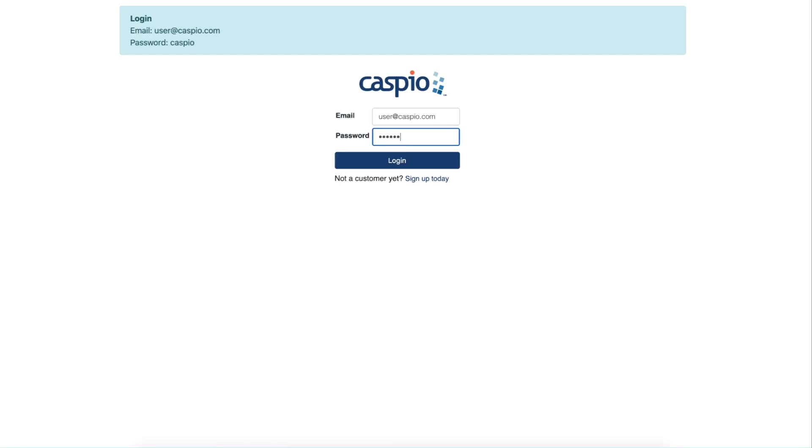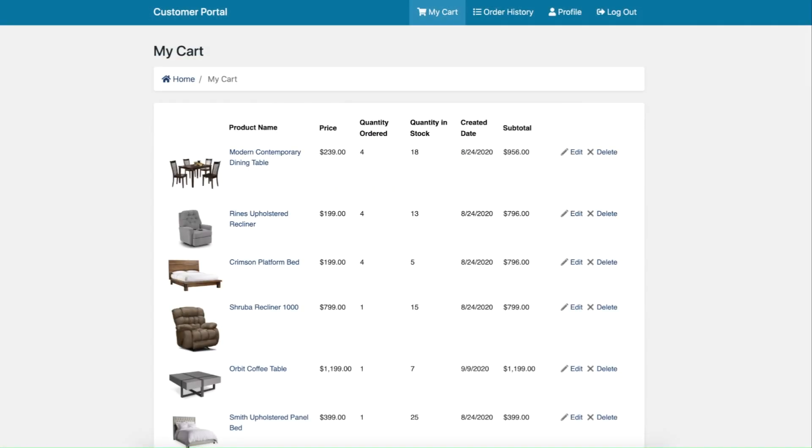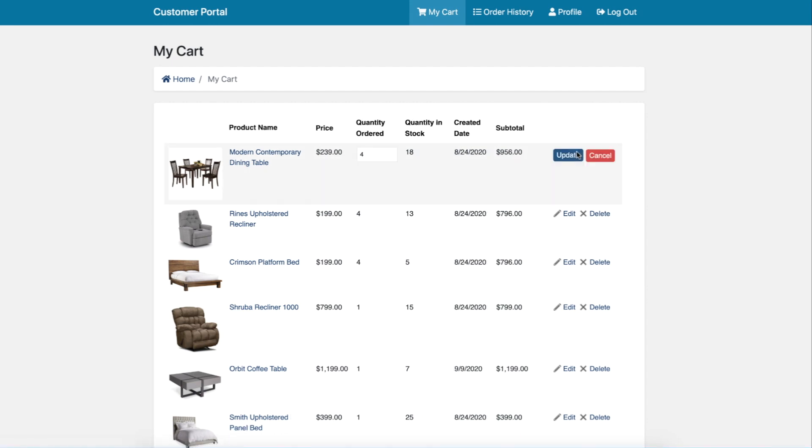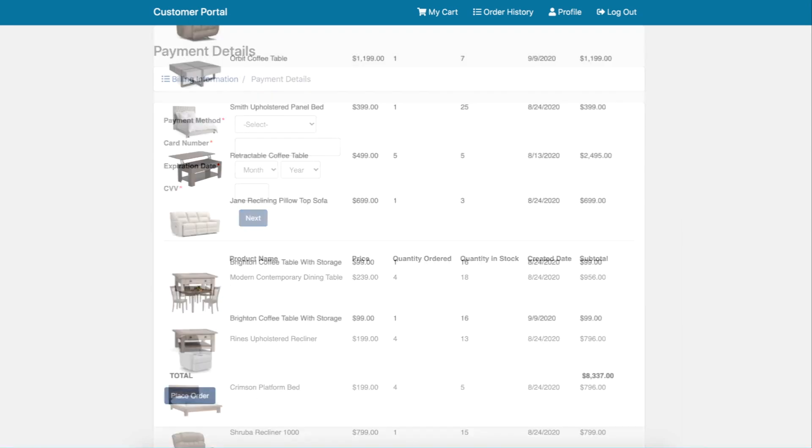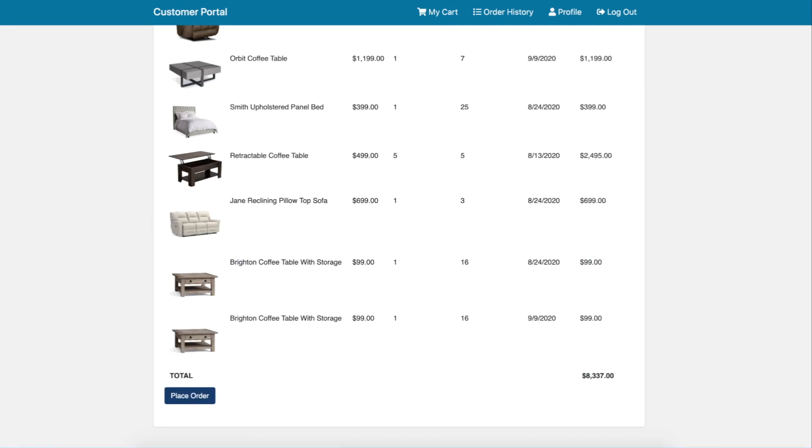When logged in as a user, we'll be able to review our cart, make edits if needed, proceed with the checkout by providing our billing and shipping address, include our method of payment, and finally be able to place our order.